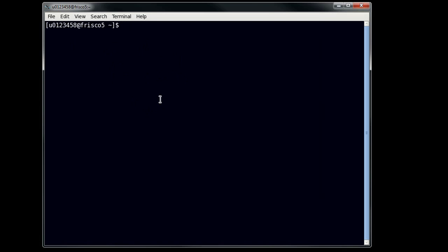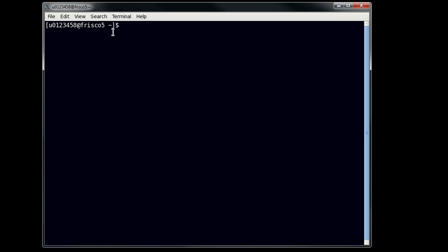When you first log into a CHPC system, you're presented with this perspective, which is a window, and you see here that there's this thing right here which we call a PS1 prompt. This tells you, at least at CHPC, who you are and where you are, and what directory you're in. So your username, the hostname, and then the location. Tilde means your home directory,